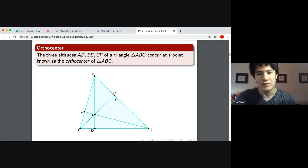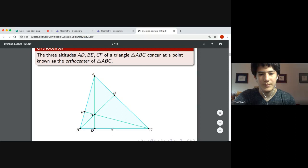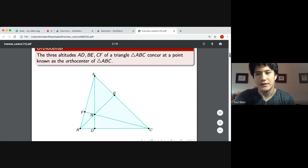Given any three points A, B, and C, if we draw a line through one vertex perpendicular to the opposite side of the triangle, then those three lines will be concurrent. So here we have altitudes AD, which is perpendicular to BC; BE, which is perpendicular to AC; and CF, which is perpendicular to AB — and we see that they all pass through the same point H.